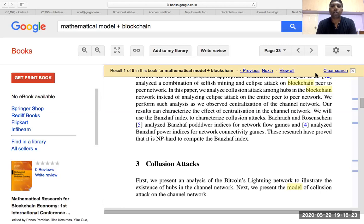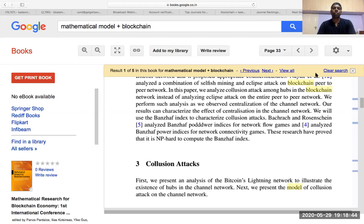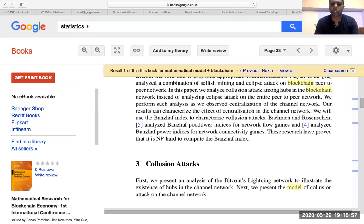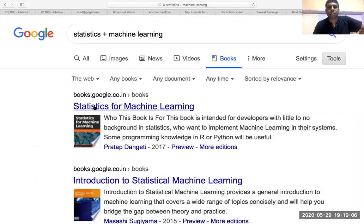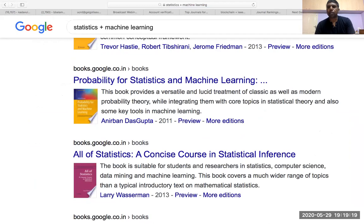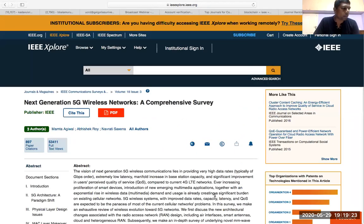If you are working in AI, ML, or deep learning, statistics is the foundation — without knowing that, you cannot proceed. If you want to learn statistics for machine learning, searching 'statistics + machine learning' in Google Books will give you many books. When you read this kind of material and then go to R programming or Python programming, that statistical knowledge will be useful. That is how proper research has to be carried out.